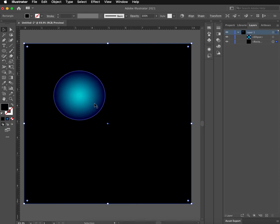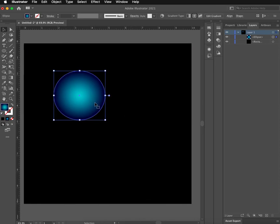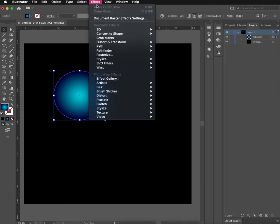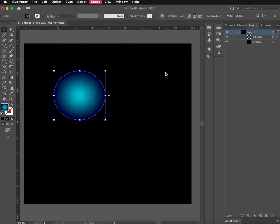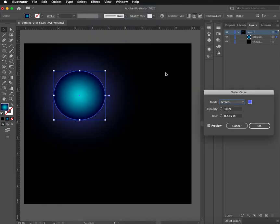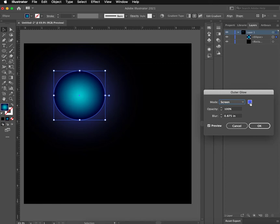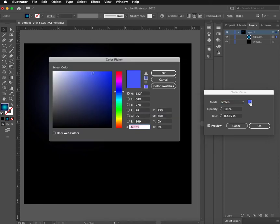So now I'm going to select that again and go up to Effect, and Stylize, and you can give it an inner glow or outer glow. I'm going to go ahead and give it an outer glow. And this is just the color that I had selected previously. You want to make sure that the mode is in screen.